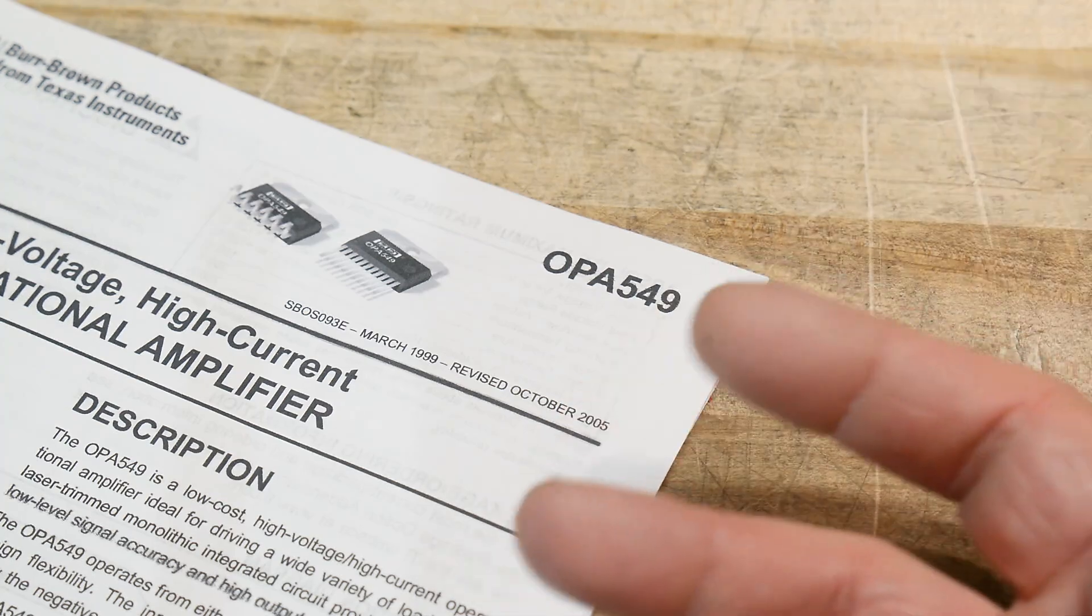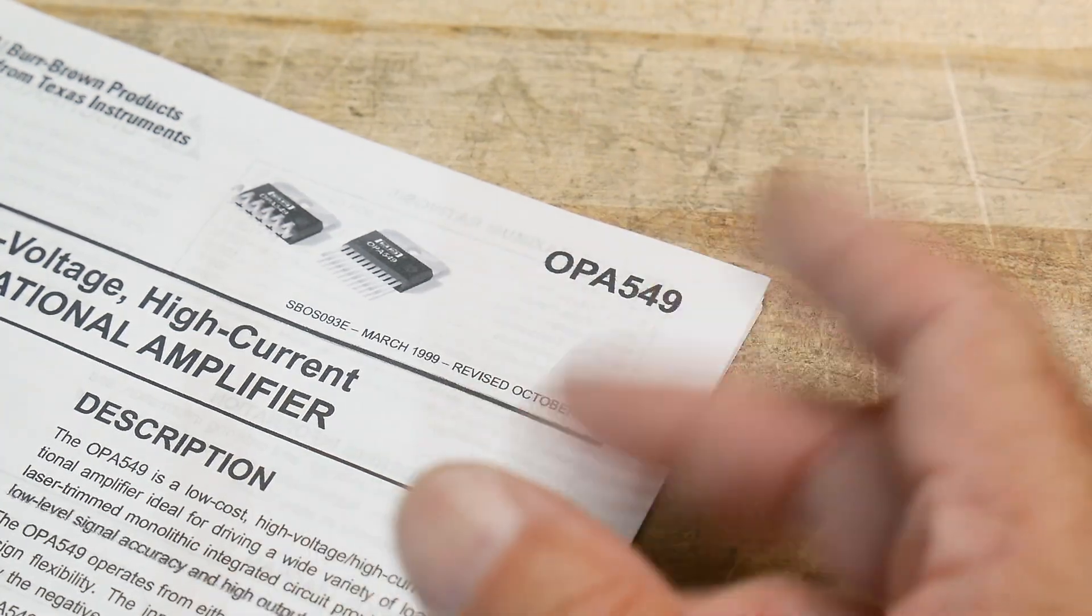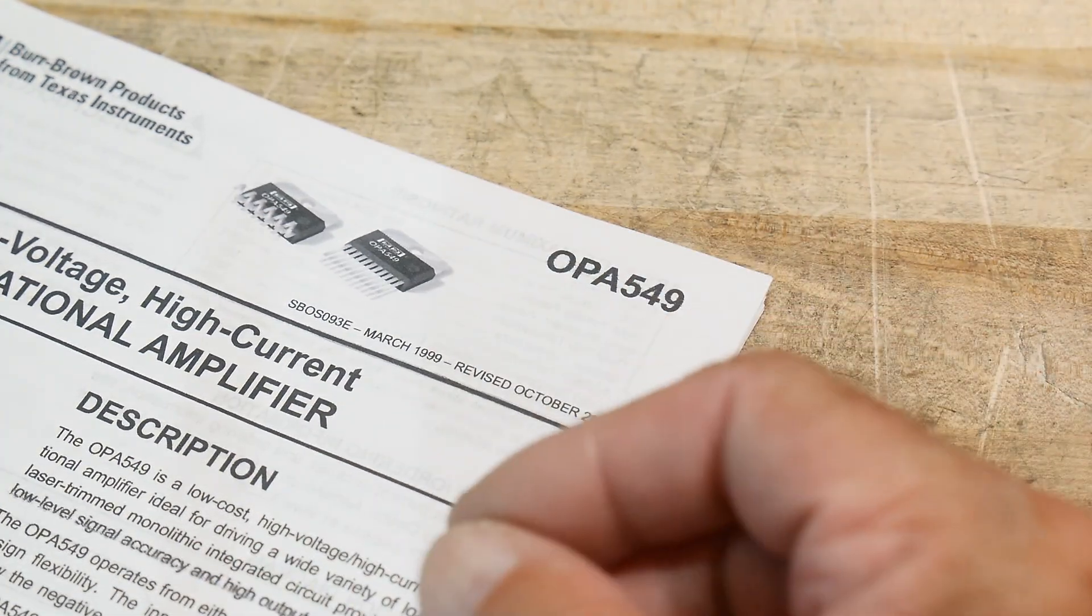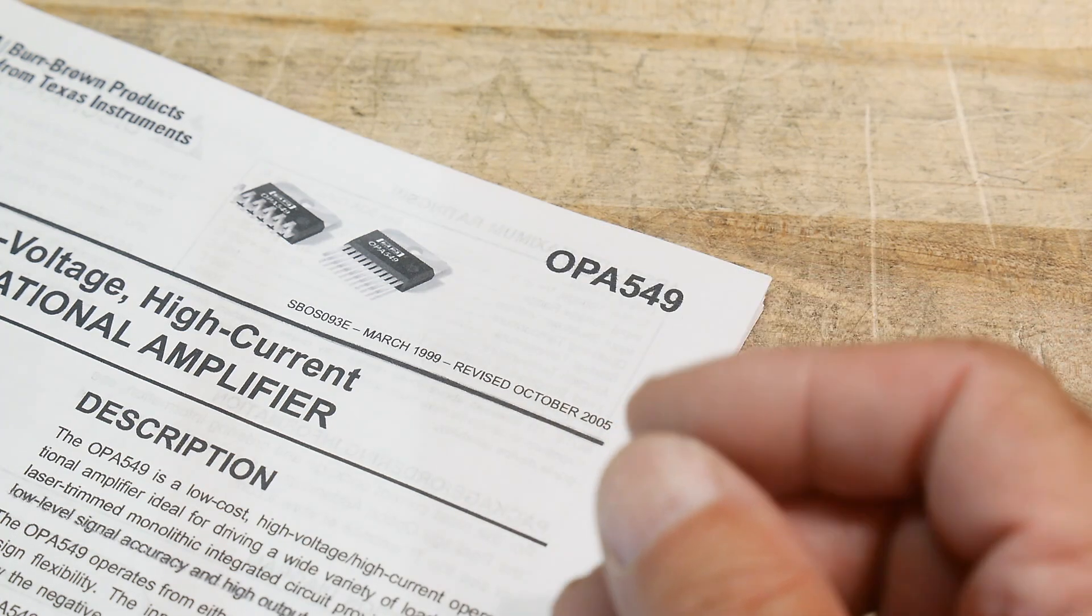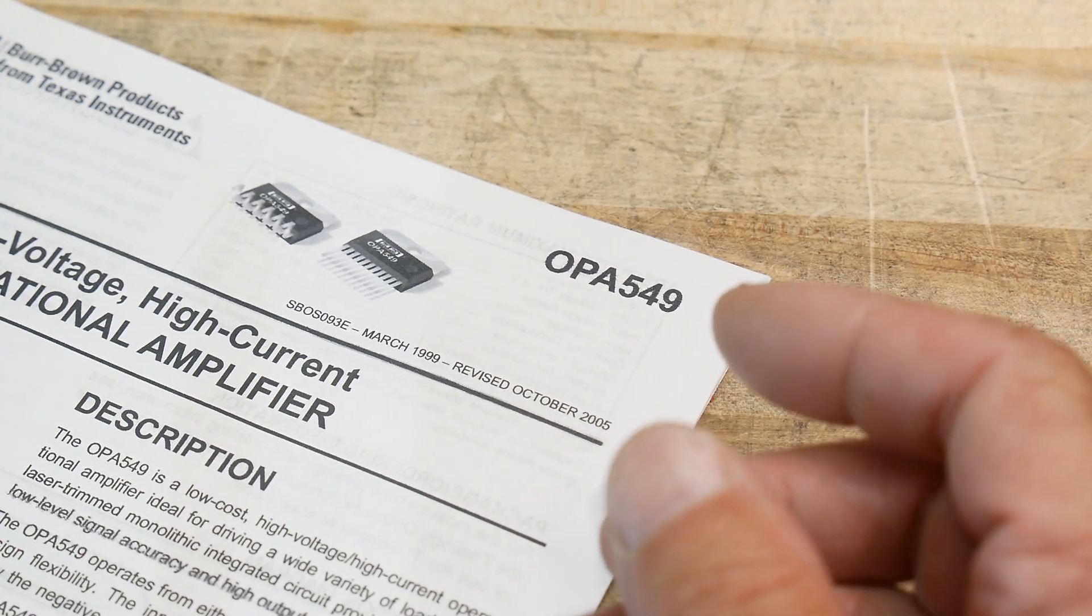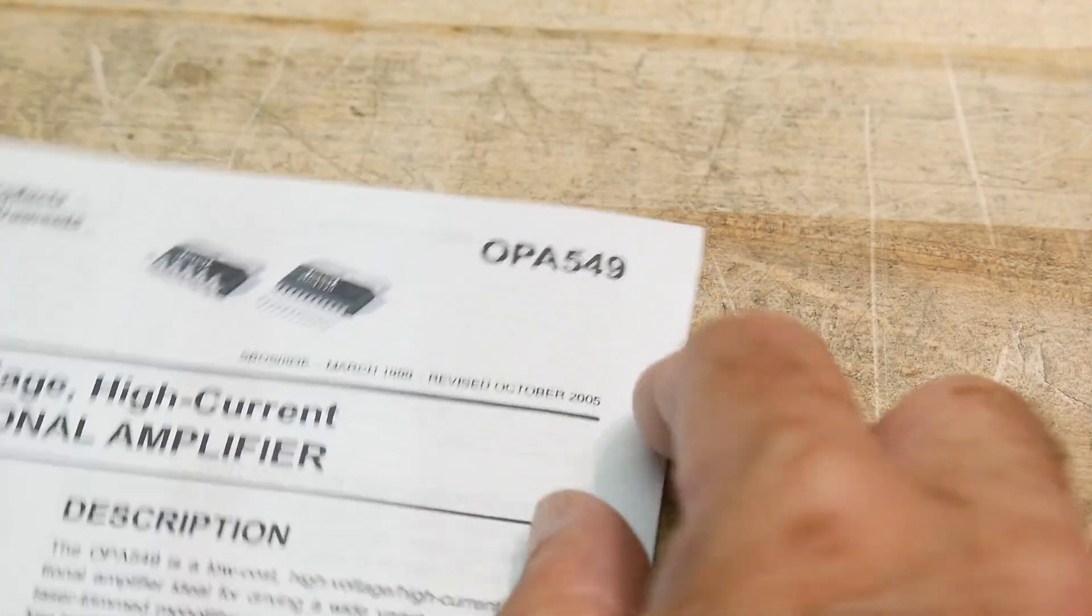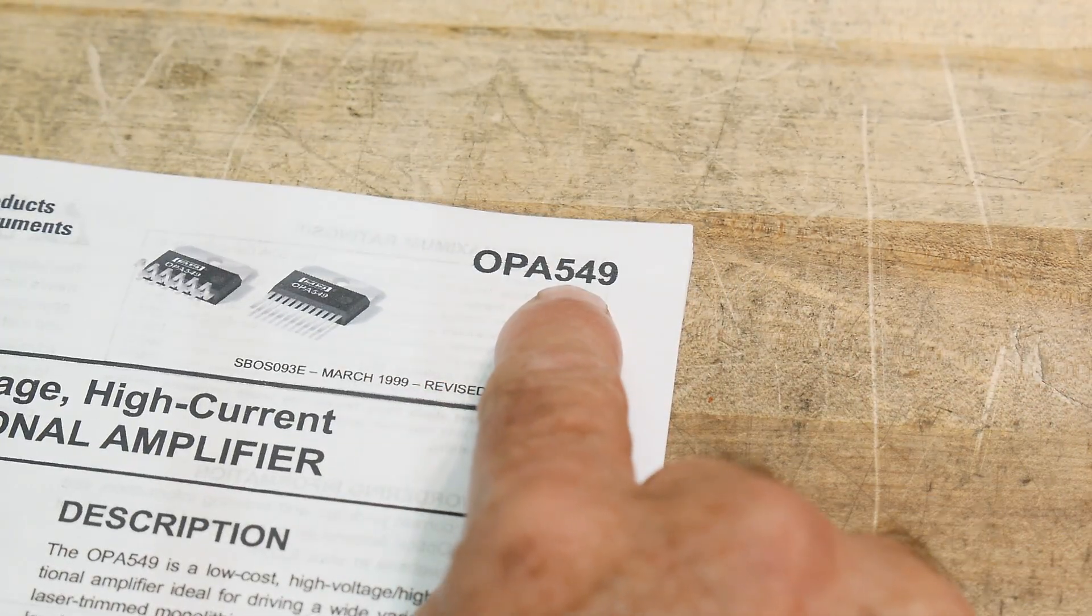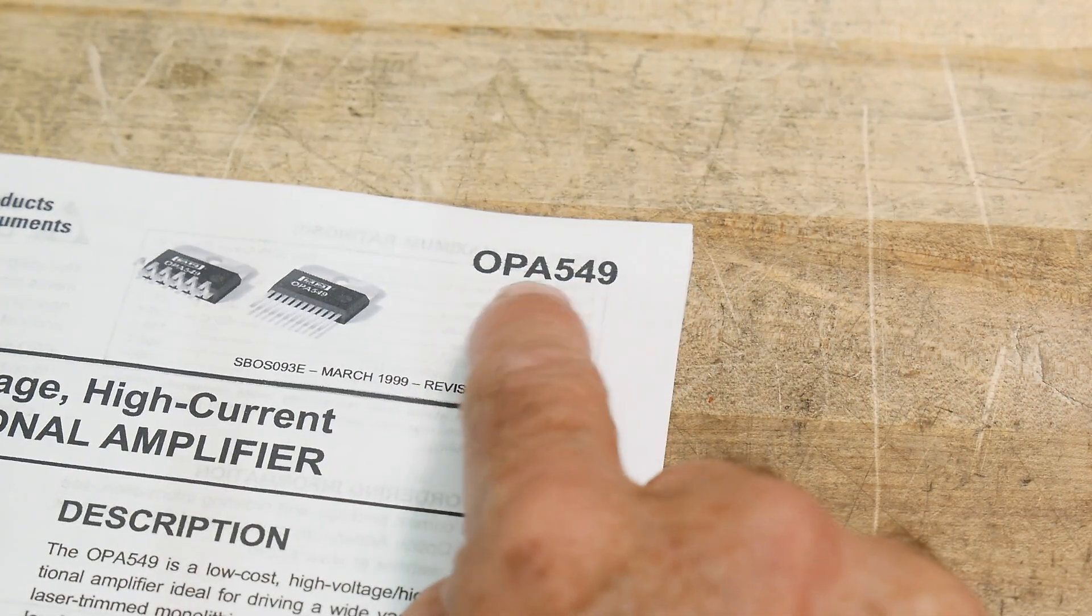He says, is there a modern equivalent of that? And he goes, yes. And he pointed me to this company that builds them. And they're really super duper. And they're $700. Okay, never mind. He says, or he says, you might look at an OPA 549.